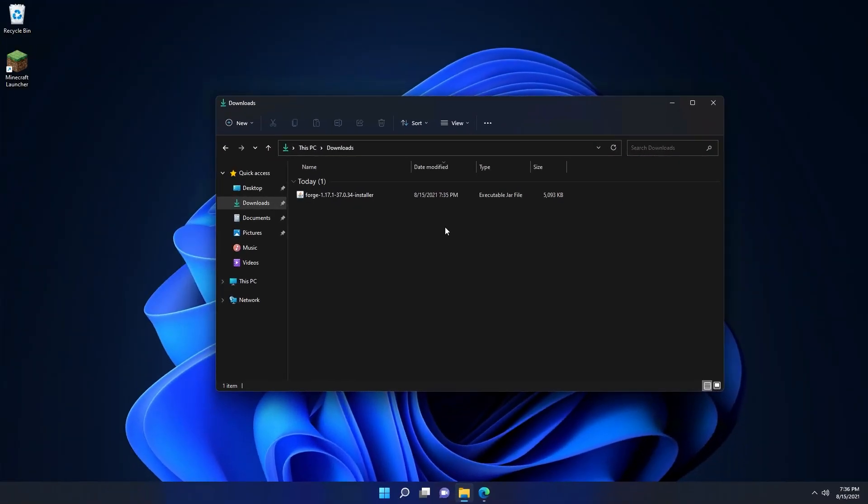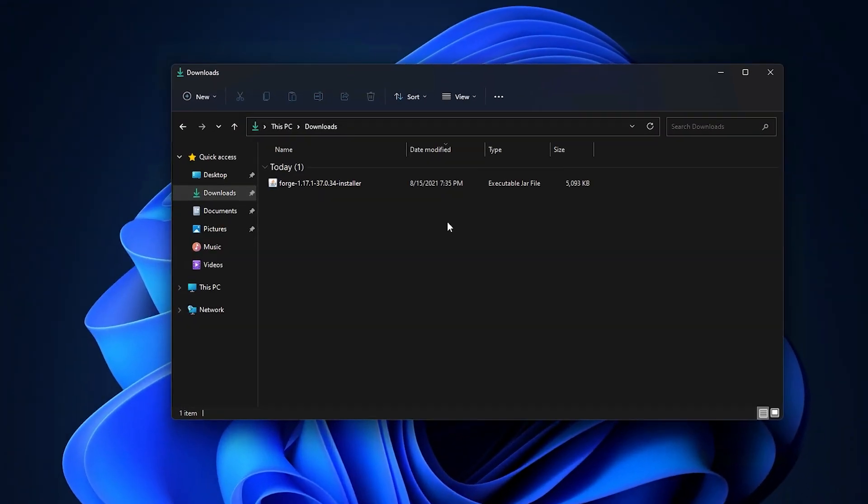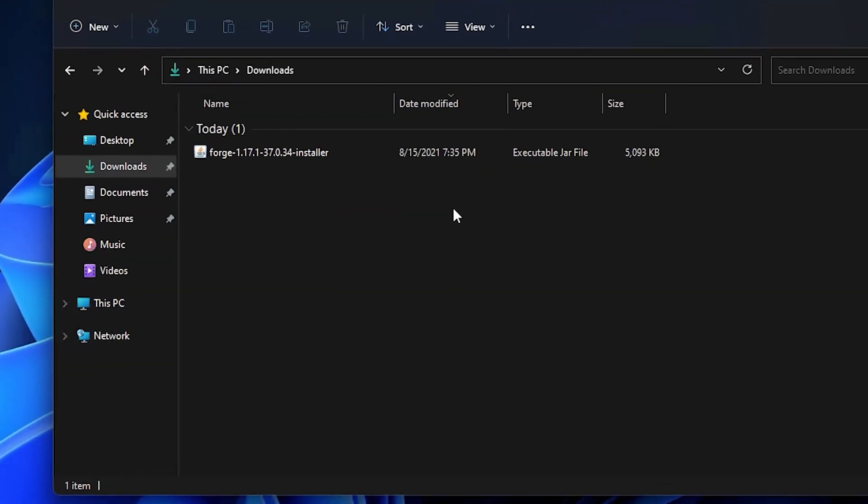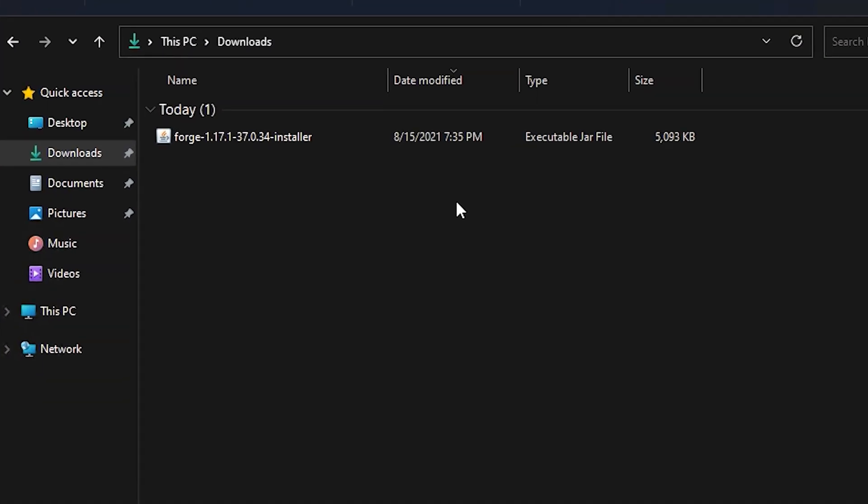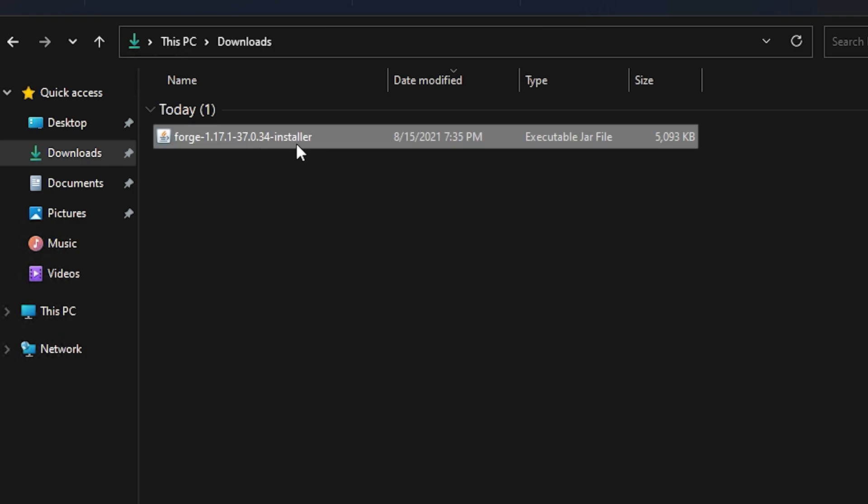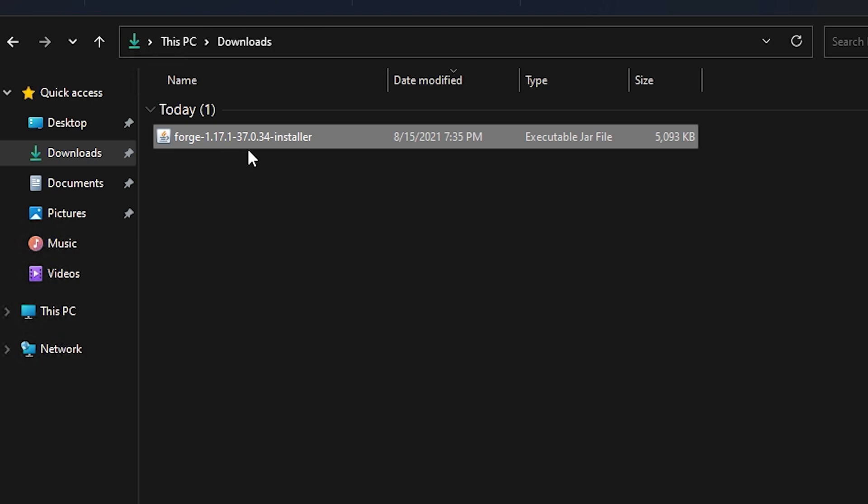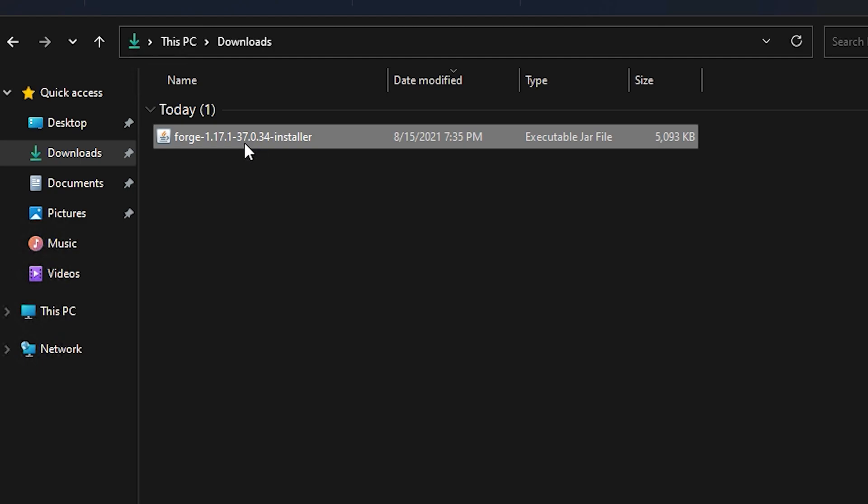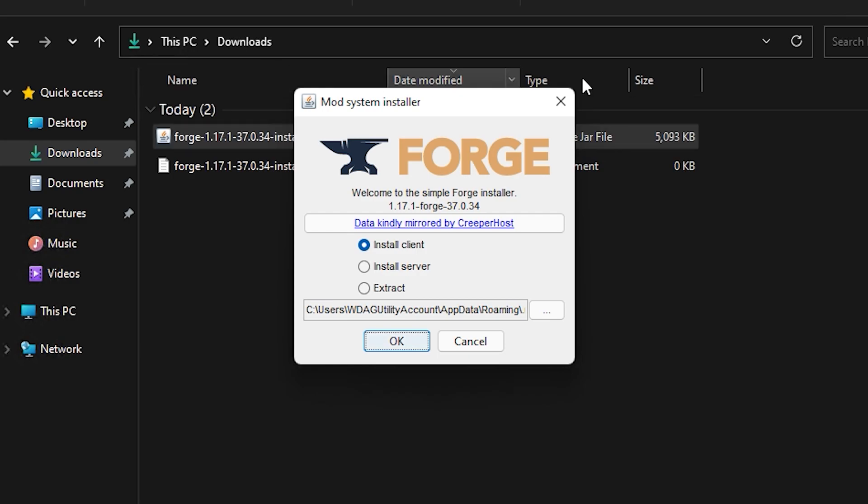Now that Forge is downloaded, we're going to go to our downloads folder and we can see here we have the forge 1.17.1 installer file. If you've downloaded a different version, you'll have a different number. We're then going to double click the Forge installer.